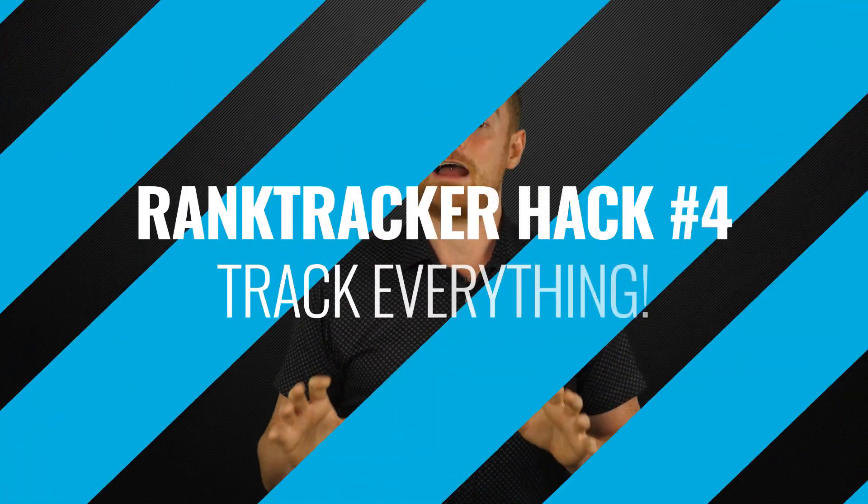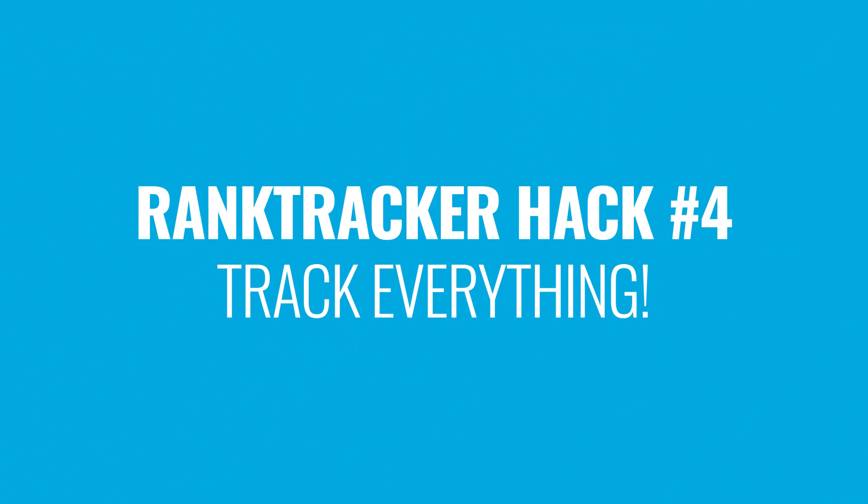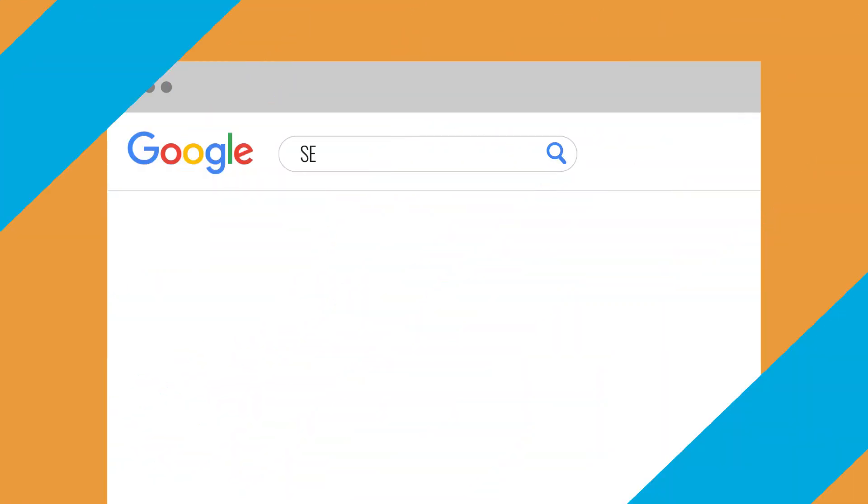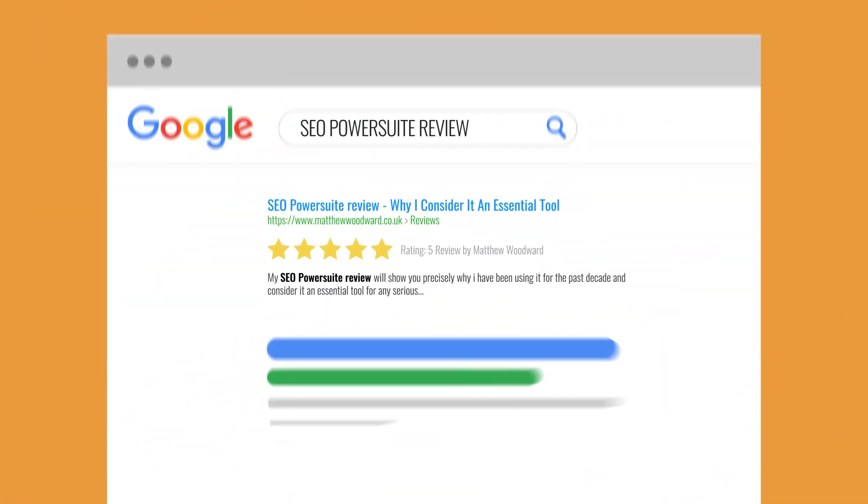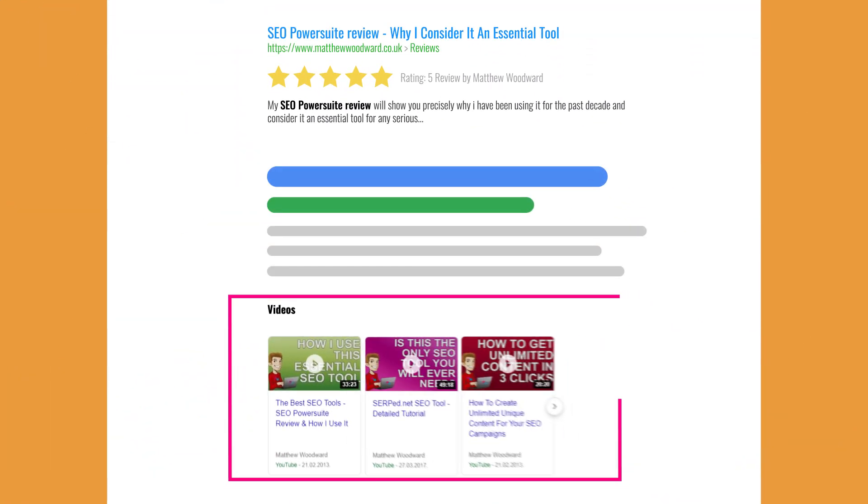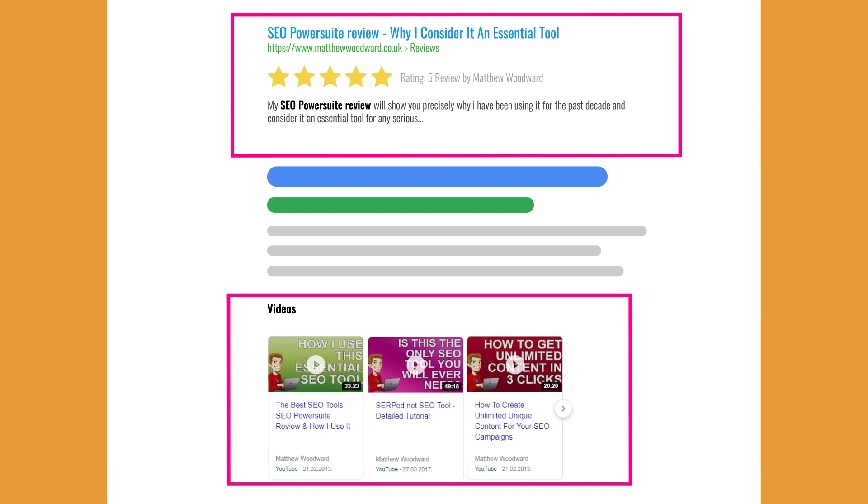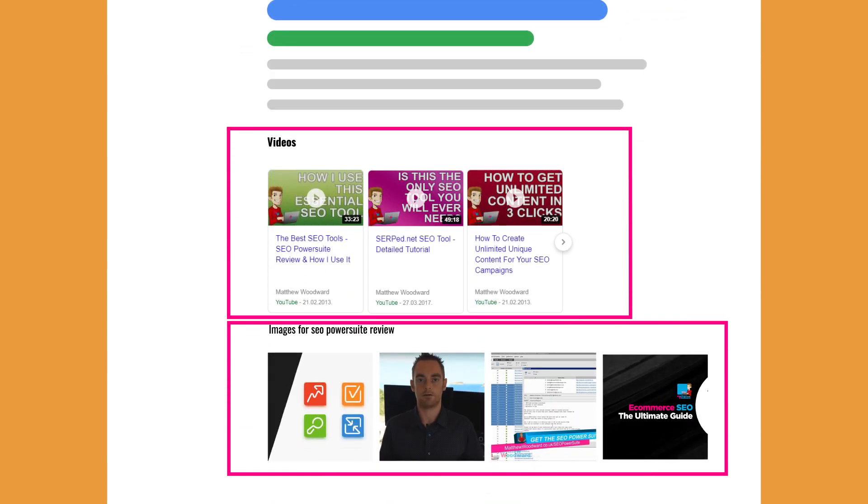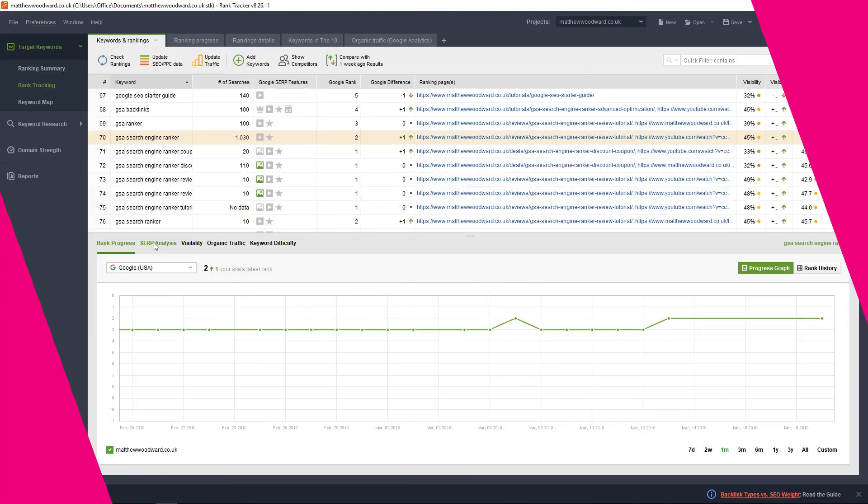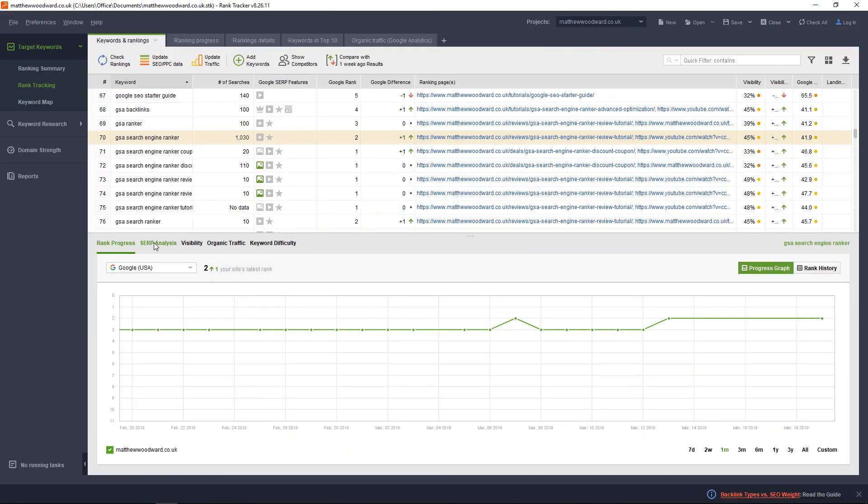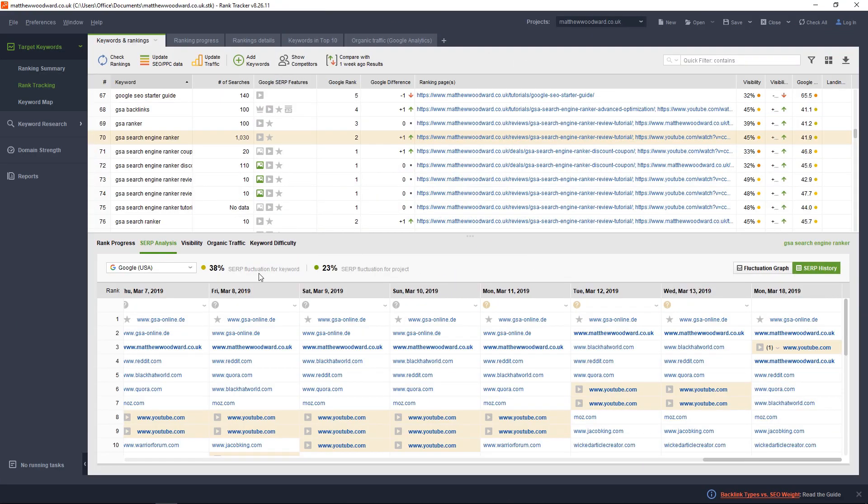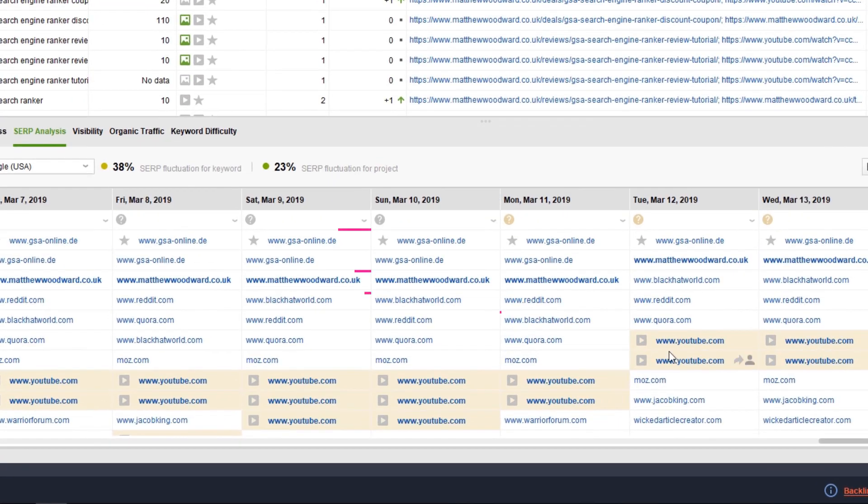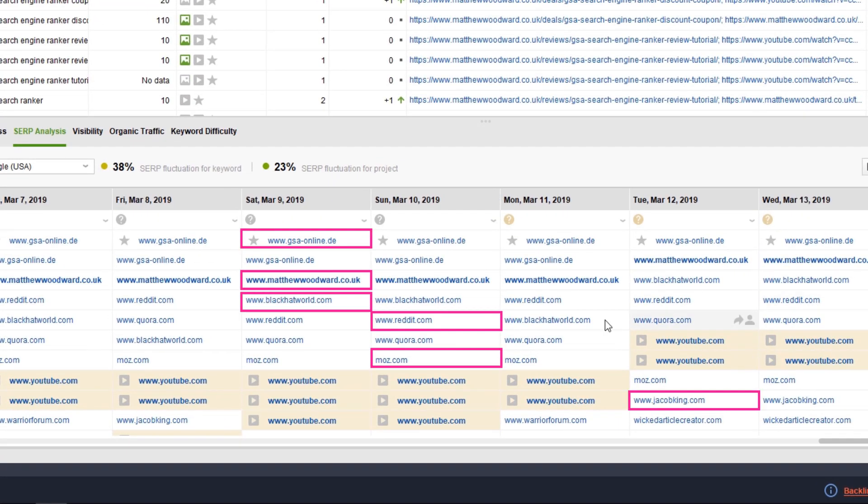And I nearly forgot, you can also track rankings for other pages or properties in search results such as YouTube videos or guest posts or infographics. For example, I like to know where my YouTube videos are ranking in Google search, along with where my blog posts are ranking.